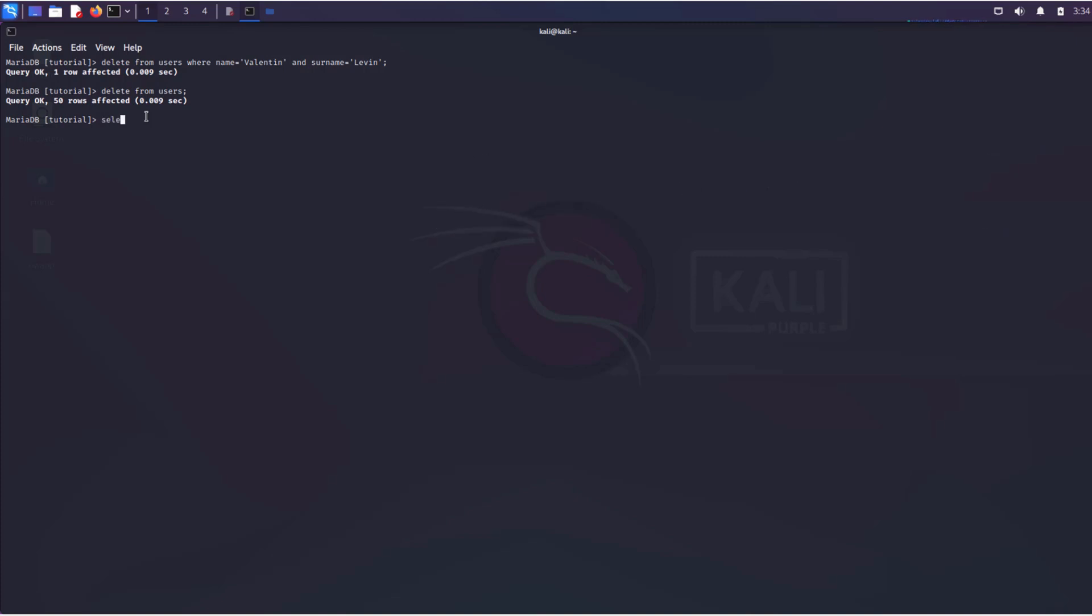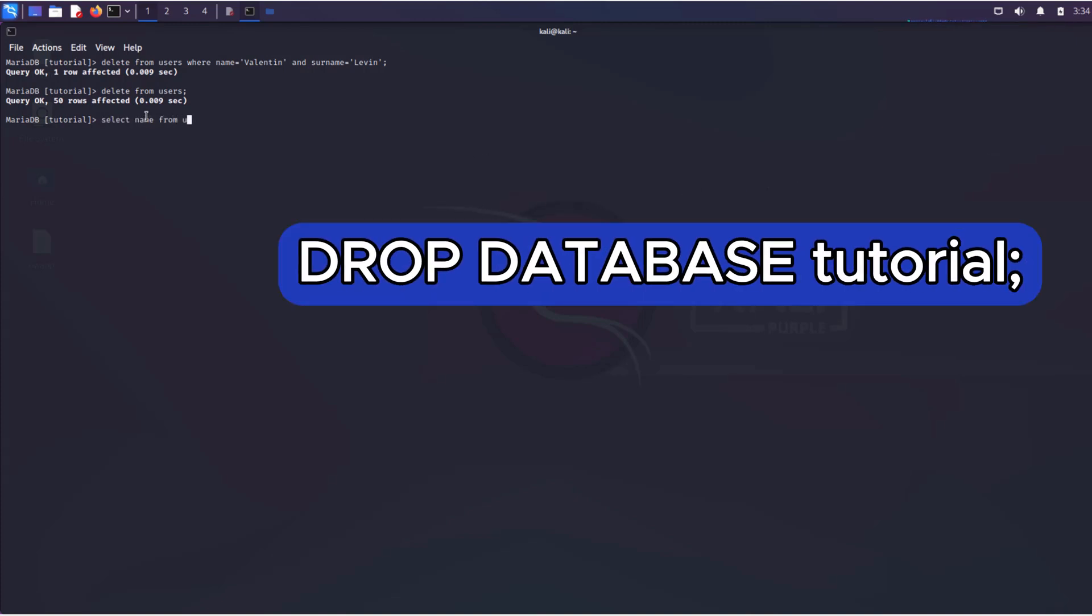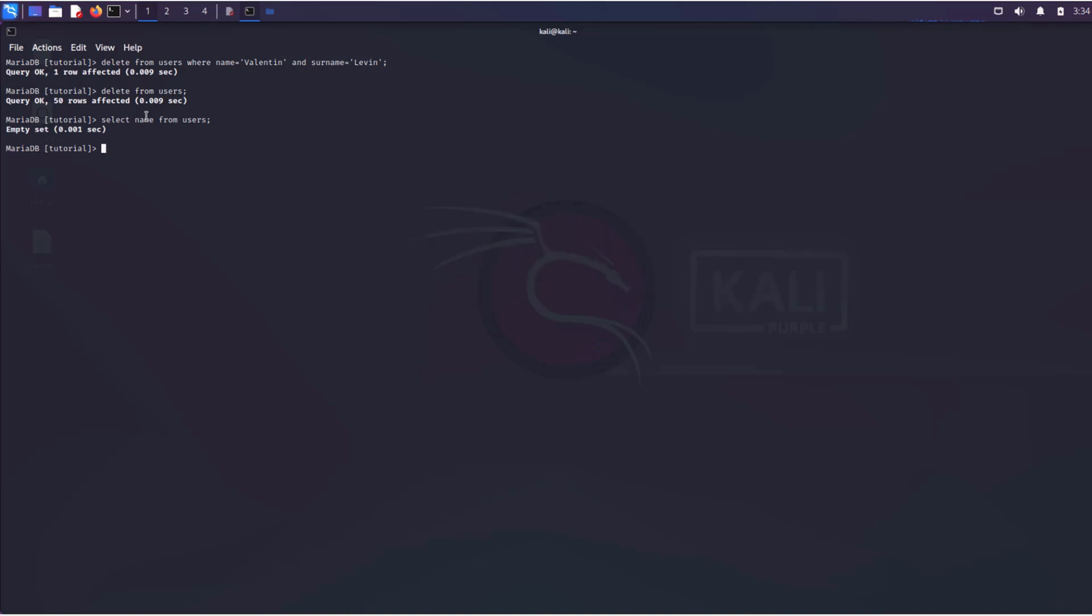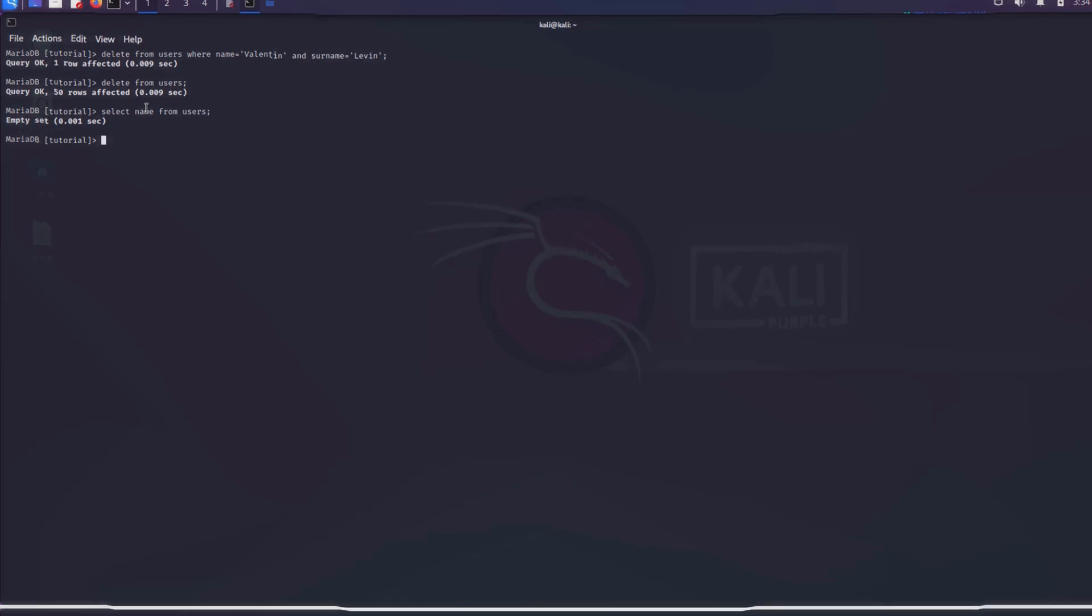If you send a query like this, the entire database will be deleted. If hackers discover an SQL injection vulnerability on the server, they can completely erase all data.